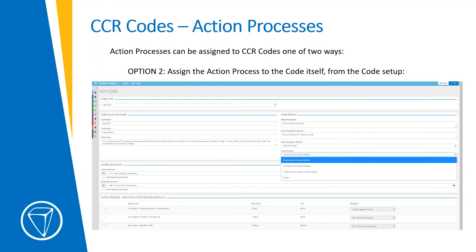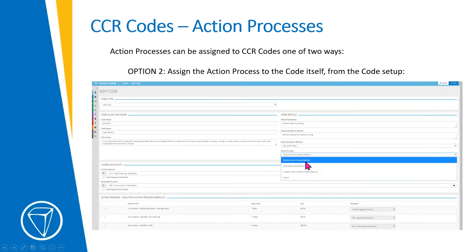The second way to assign action processes is directly from the code itself. In our 'clear balcony' example, instead of using the custom option to build out the action process manually, you can pick one of the predefined ones from a dropdown — the default process, architectural if that's suitable, or the process with the board hearing. This shows that at any time you can change the action processes and assign them either of the two ways.